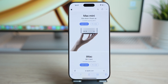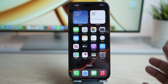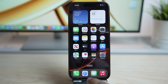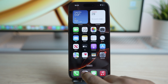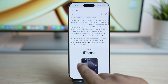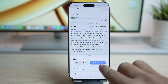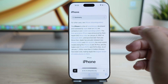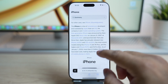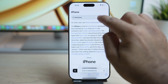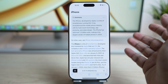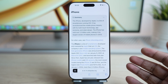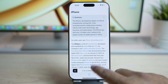iOS 18.1 also has some AI features built into Safari. When you're on a web page and you enable Reader Mode — if that website allows it — you have an option that gives you a summary of that website. Once you tap 'Summary,' it will give you a summary of the content on that page using Apple's new Intelligence capabilities.